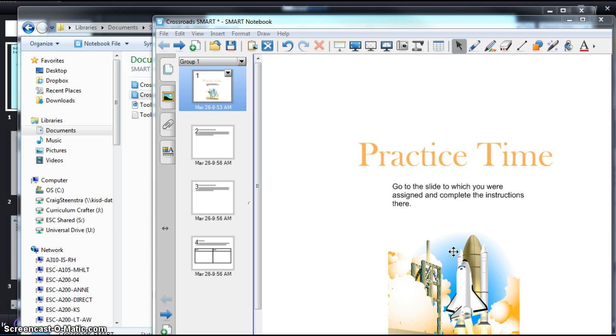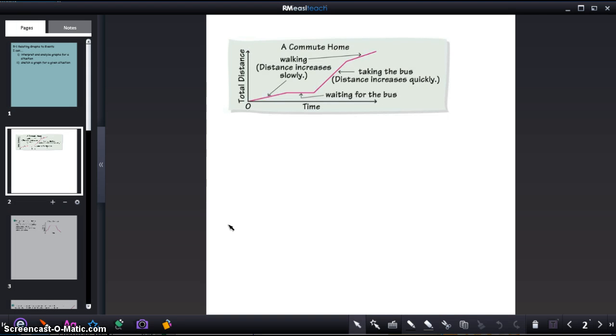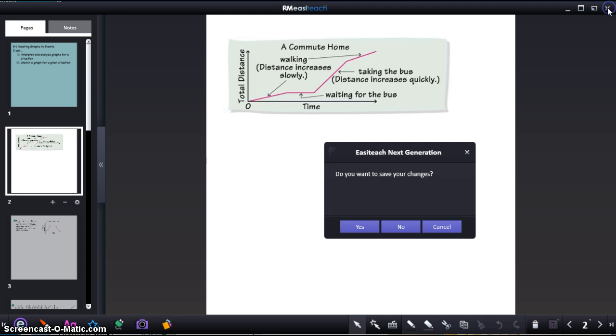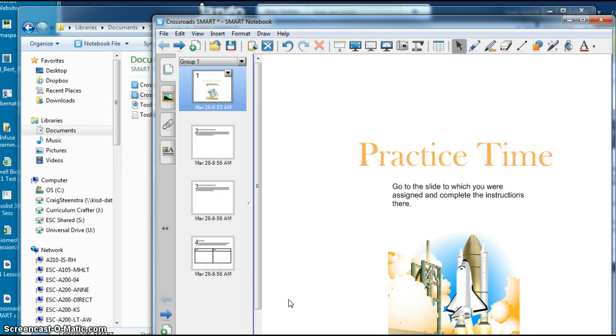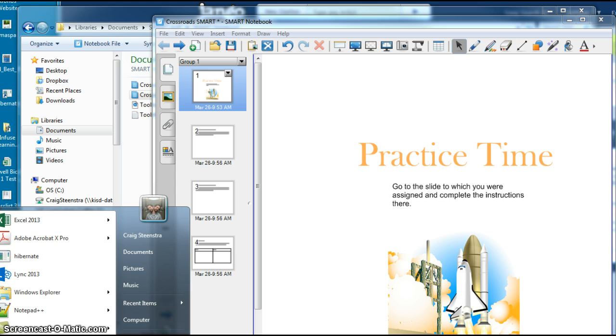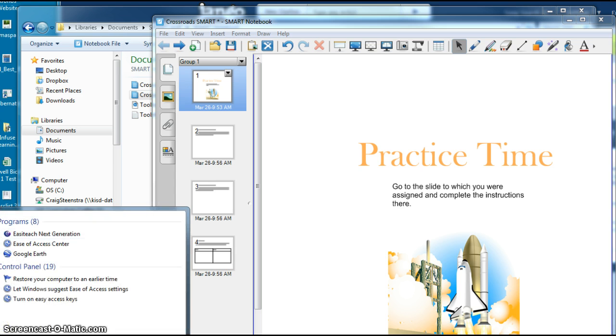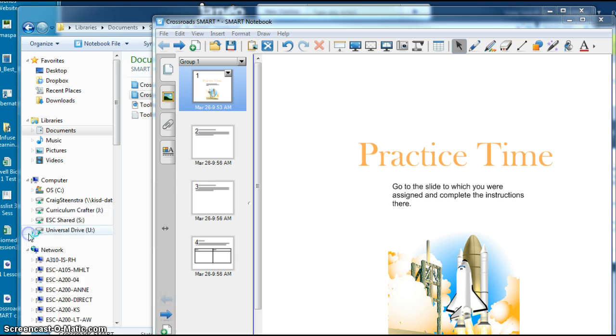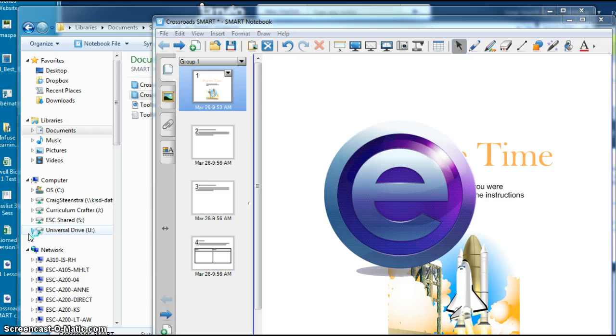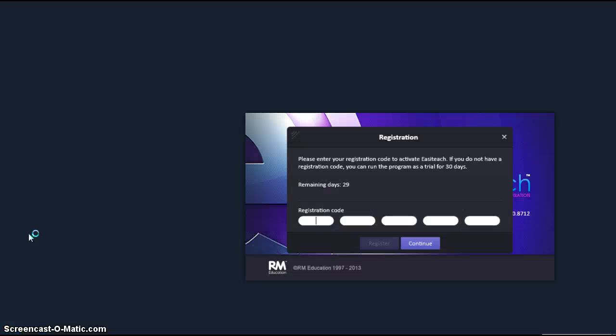So when you save that and you go into your other software like RM EasyTeach, I'm just going to load that up here. EasyTeach is another interactive whiteboard software.